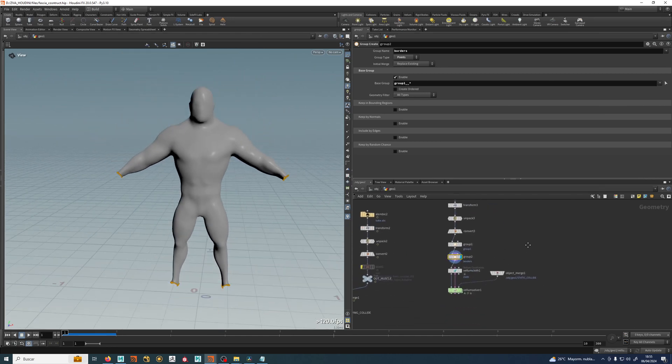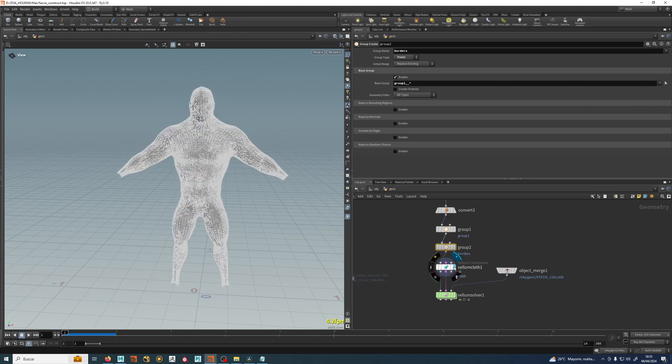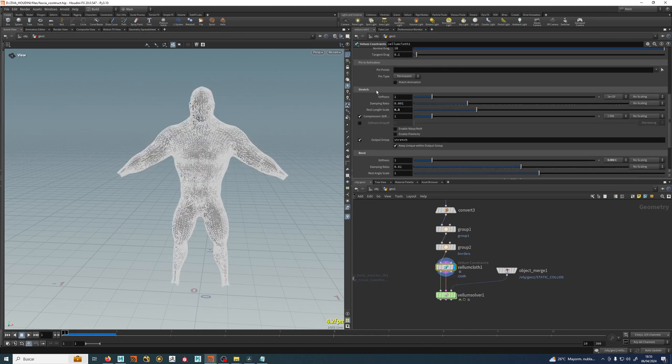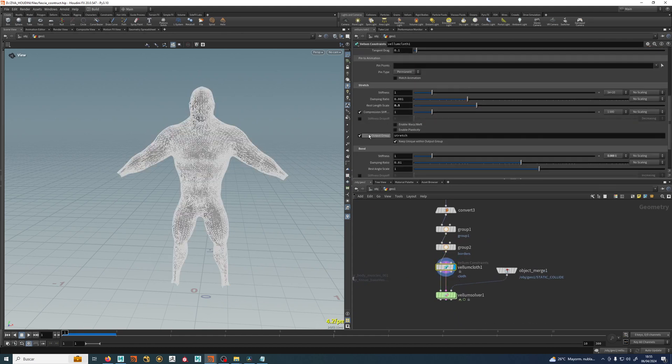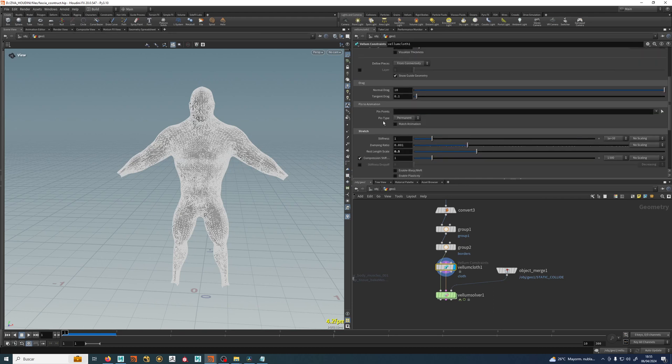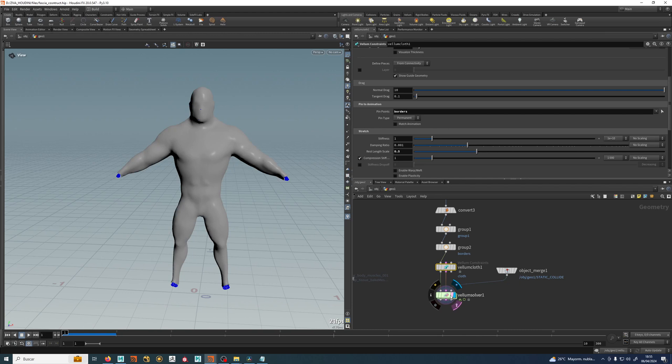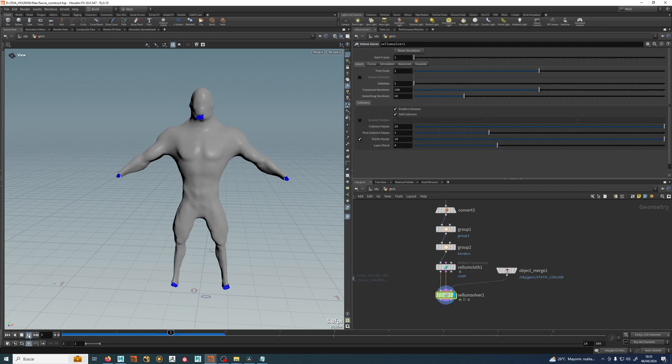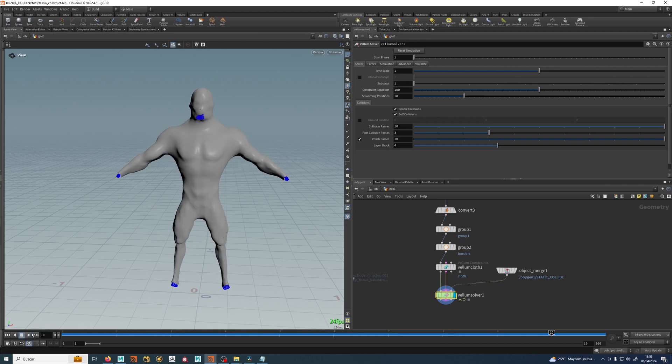So now that we have that, we can just go to our vellum and say that vellum cloth, where is, yeah, pin points. We can pin the borders, we don't have to match animation because there's no animation here, but these points will not move. So now I can do the same thing that we did and you can see it's matched. But you don't need to do a ramp like in Ziva, you don't need to do almost anything, it's working really nice.